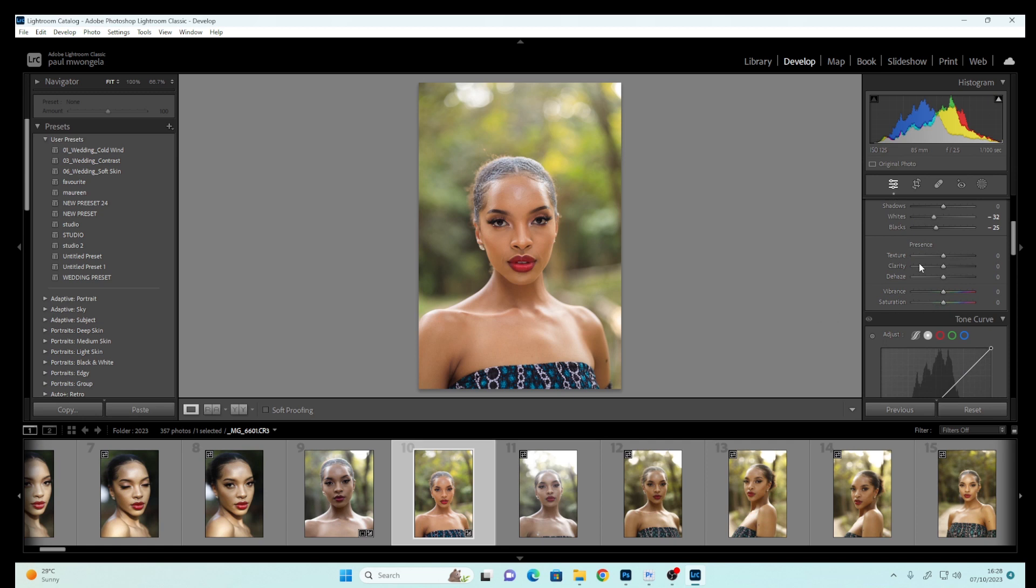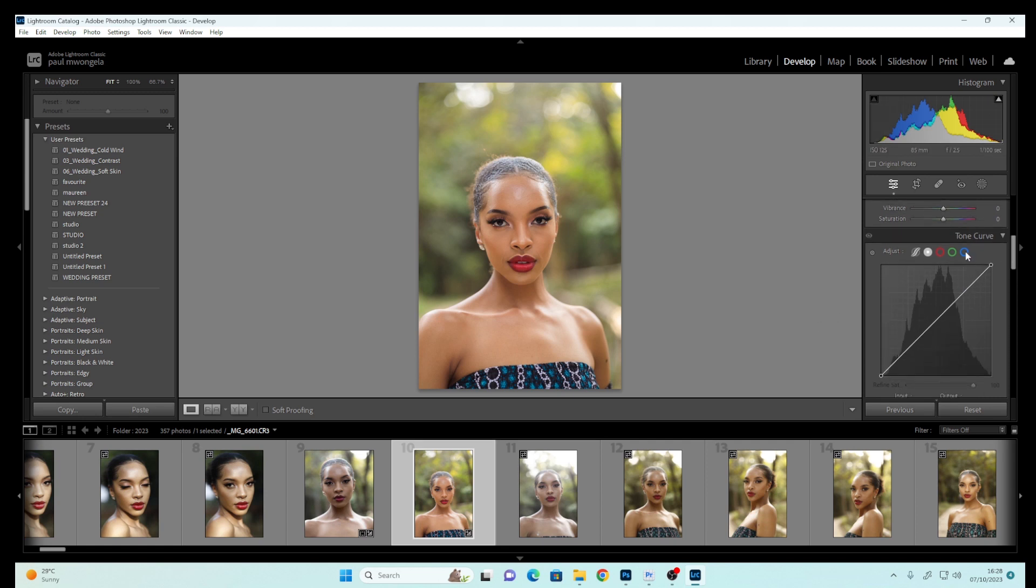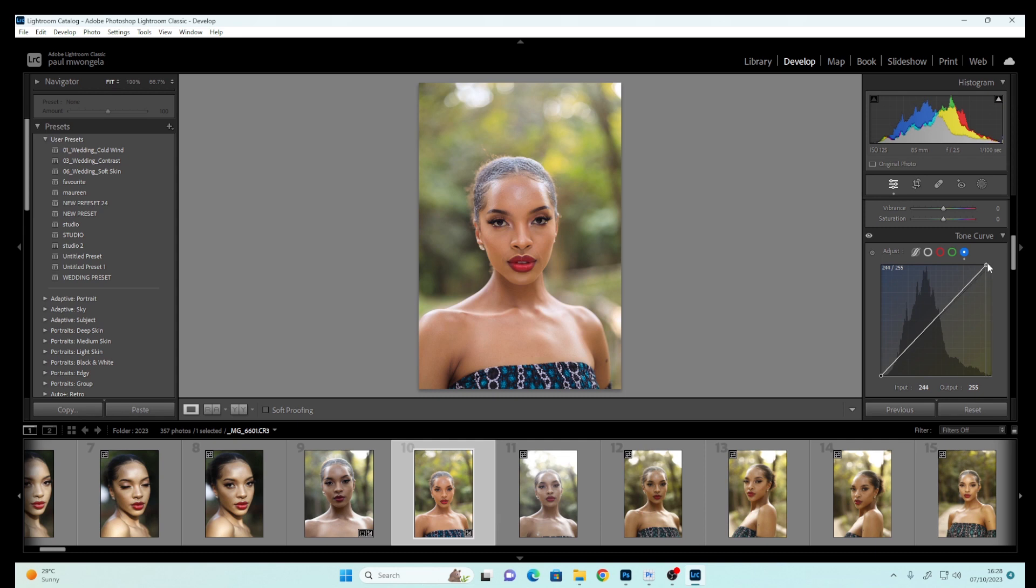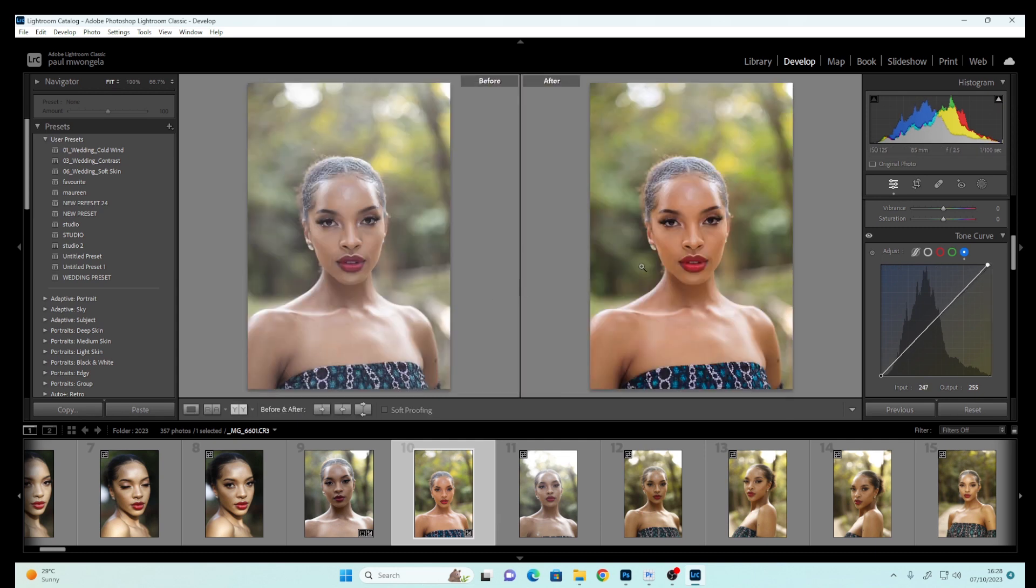I'll come down here to the Tone Curve. You can select the Blues and either push it down to get a warm image or push it up slightly to cool down your image. Let's see the before and after.